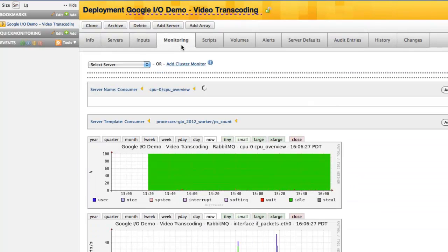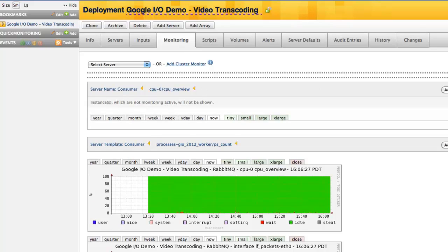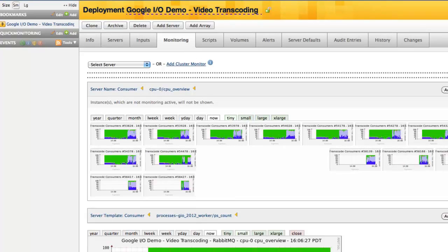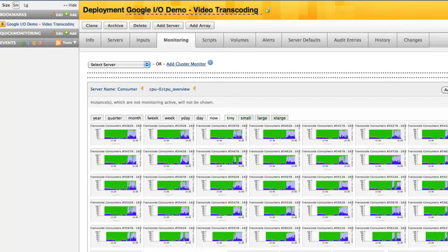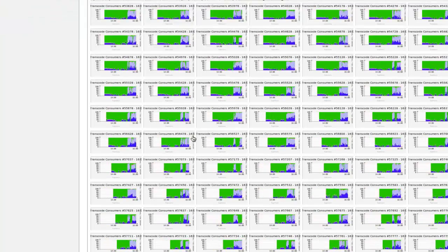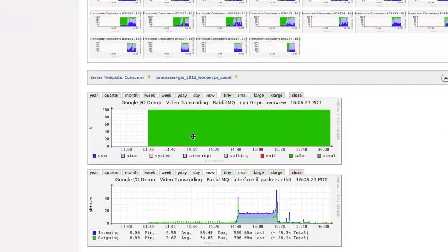The monitoring tab displays real-time graphical data for all servers in your deployment. This allows system administrators to monitor the underlying infrastructure of their deployment. They also have the ability to create custom graphs that highlight specific metrics which display overall application health.